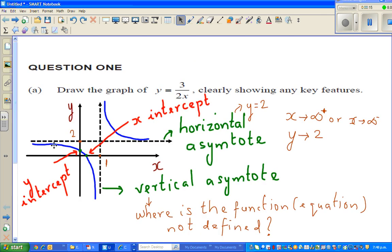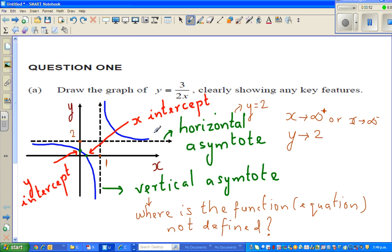Now, when I was explaining the horizontal asymptote, I want to explain that slightly in a better way. What I was trying to tell you is, when you look at this branch of the hyperbola, you can see the value of y for any value of x. Whichever value of x you take, however big, your y-value would be above 2. So here, y would be 2 plus something.